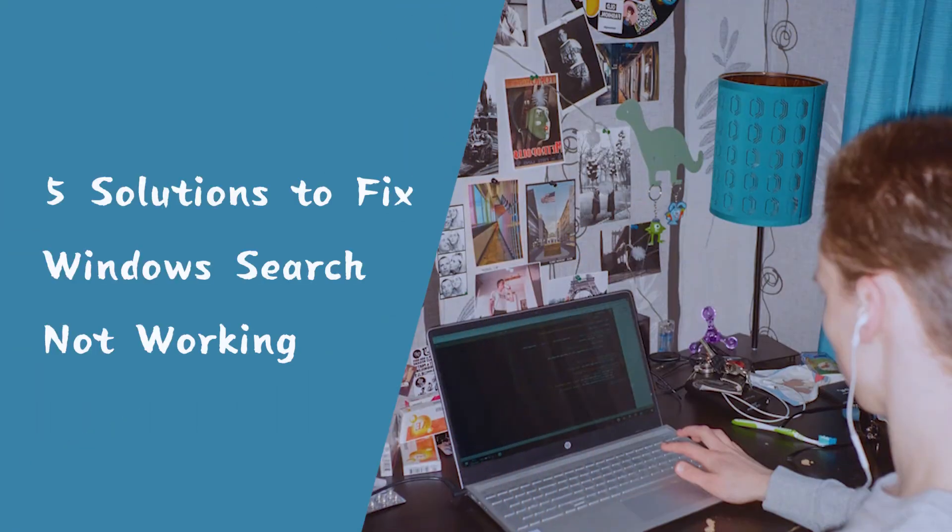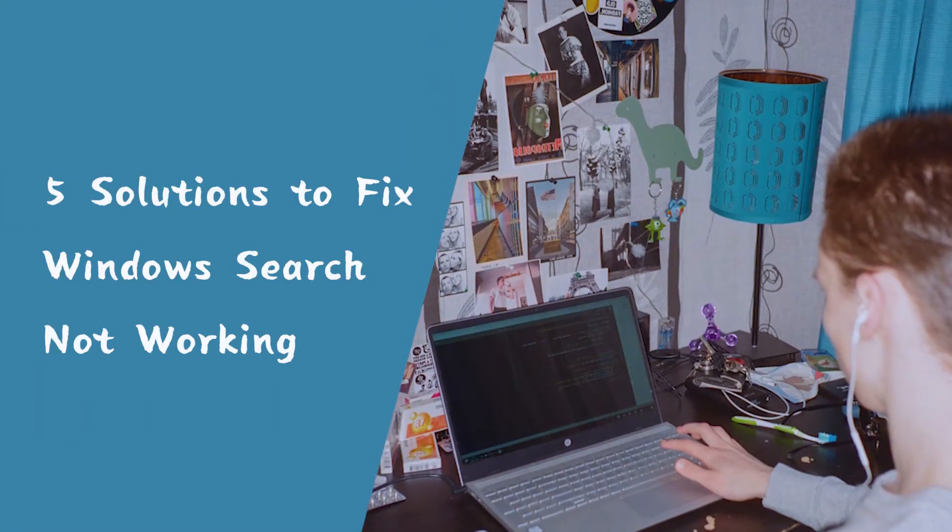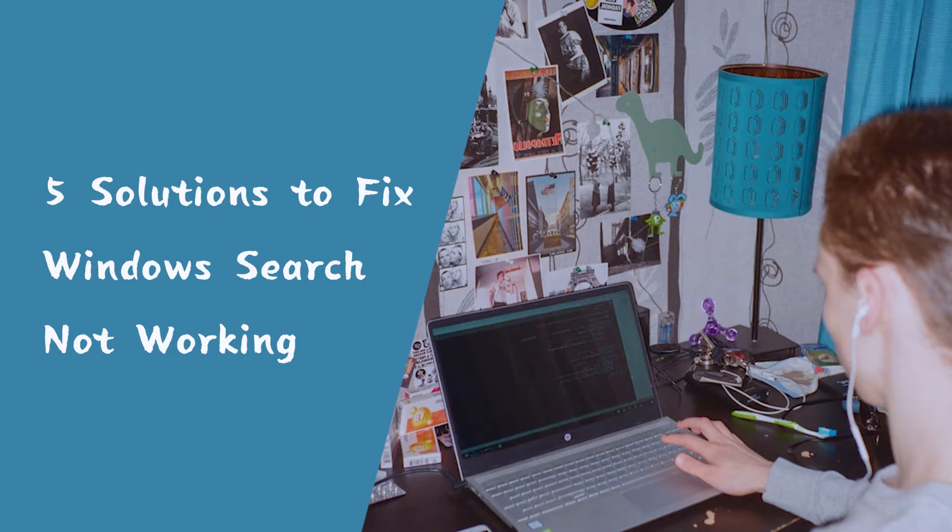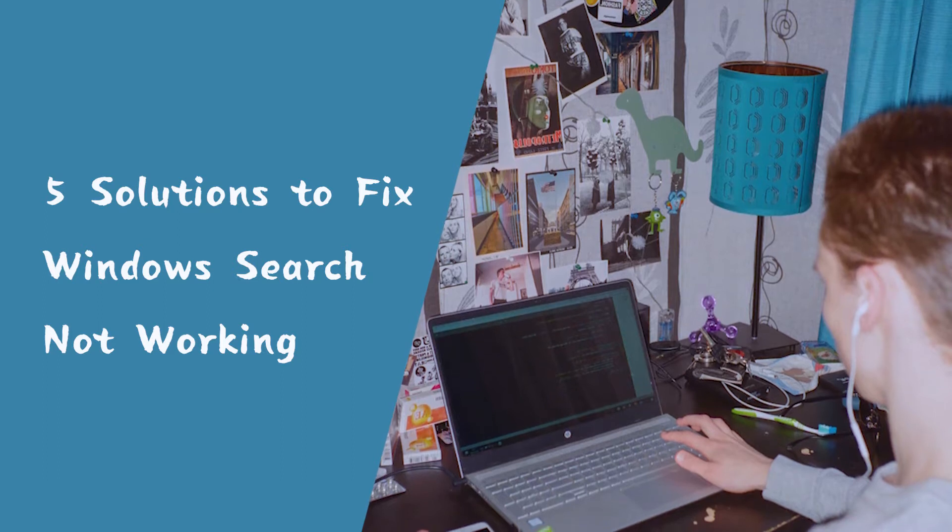Hi everyone. This video is about how to fix Windows Search not working in 5 ways.